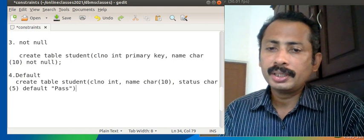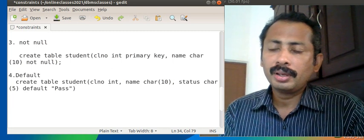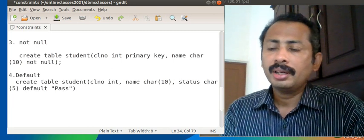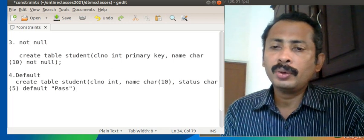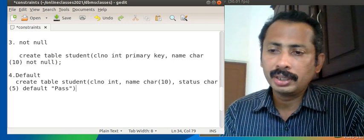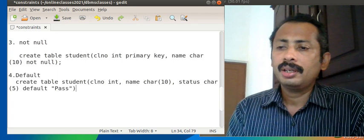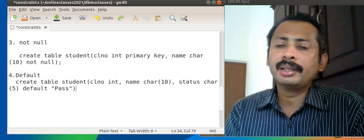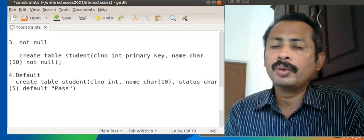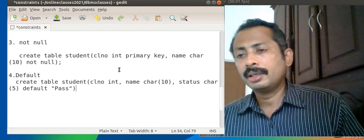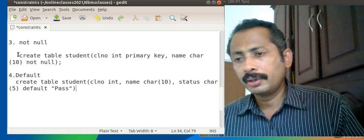What is the use? During insertion, if we do not supply a value to the field 'status', the default value stored there will be 'pass'. We will try this in our SQL.